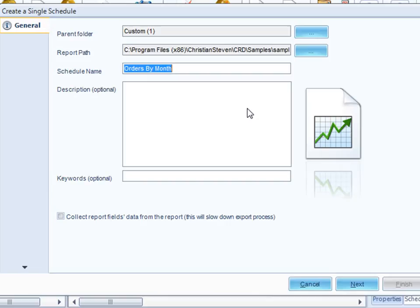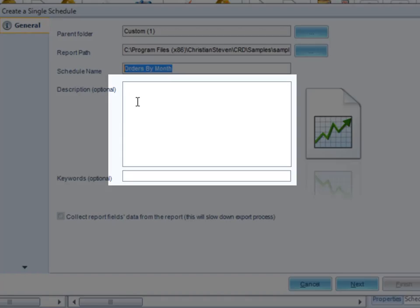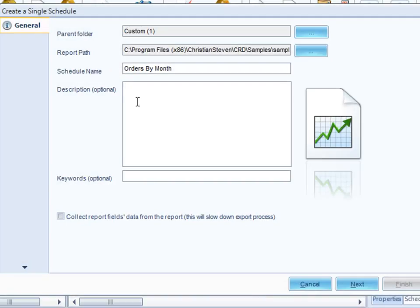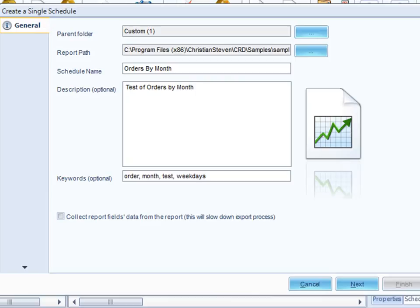I'm going to choose this report here, which is a sample report with some parameters in it. As you can see, the system has gone off and read the properties of the report and has come back with a name, Orders by Month. You can put a description here so that administrators in the future don't forget what this is about, and put some keywords as well.